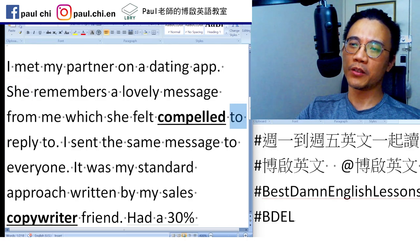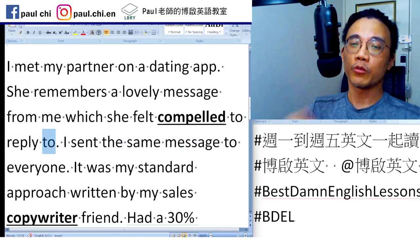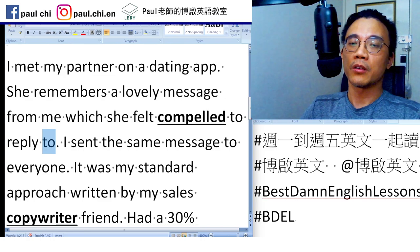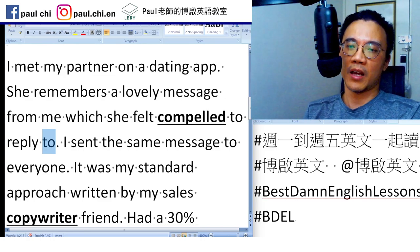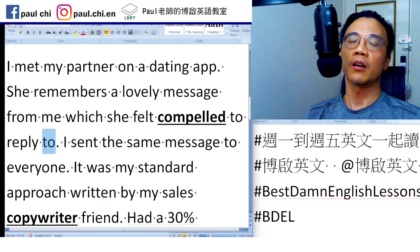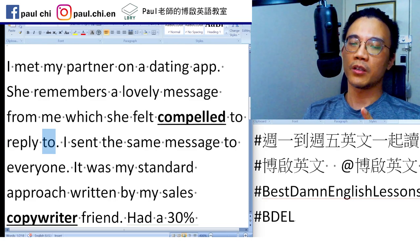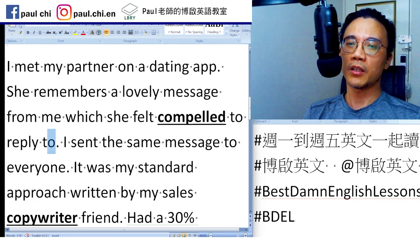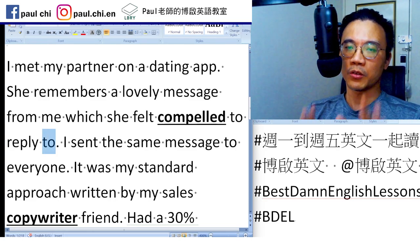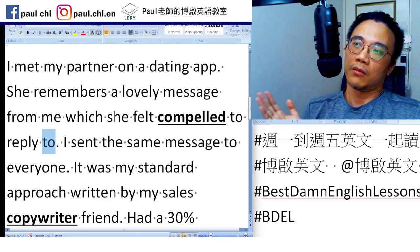你可能会想说，'compelled to reply to'，后面再加个 to 干什么？Well，因为 she replies to the message，所以这个介系词还是需要的。要强调一下，有的时候动词后面要接介系词，然后才句点。